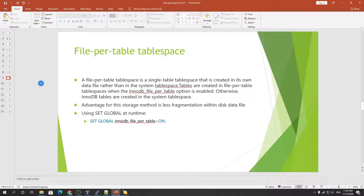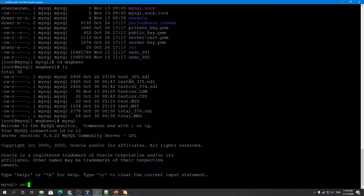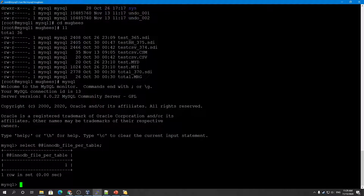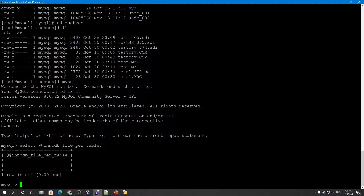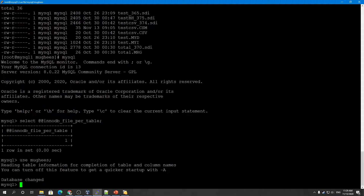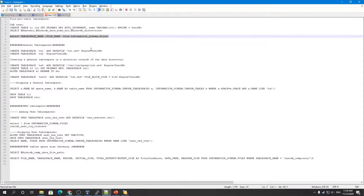A file-per-table tablespace is a single table space that is created in its own data file rather than in the system tablespace. Whenever you create a table, that table creates its own tablespace. If innodb_file_per_table is enabled — let me check: SELECT @@innodb_file_per_table — it shows it is enabled (value is 1). So if I create any table, for example using the 'movies' database, that table will get its own tablespace.